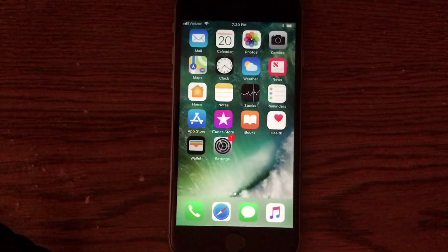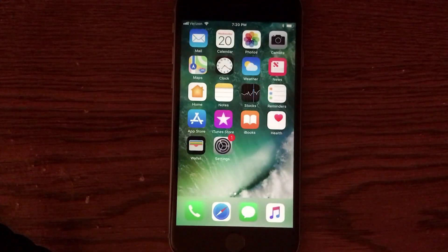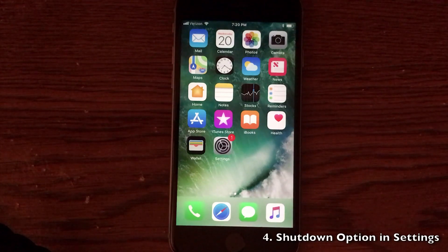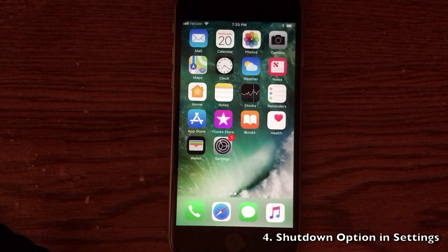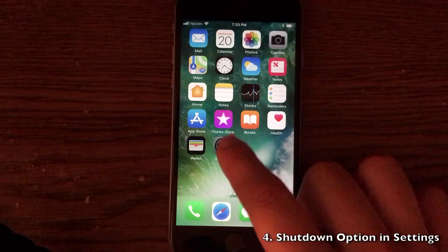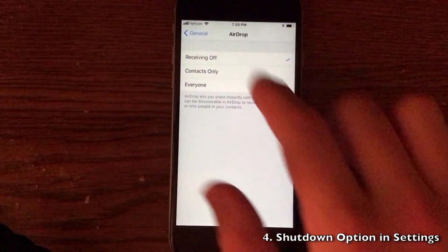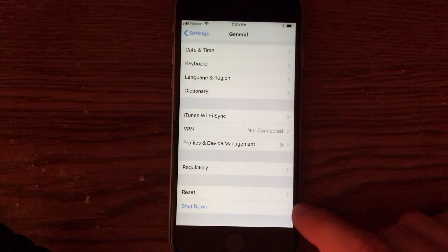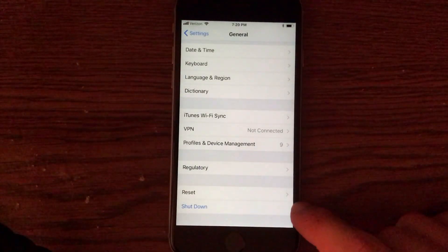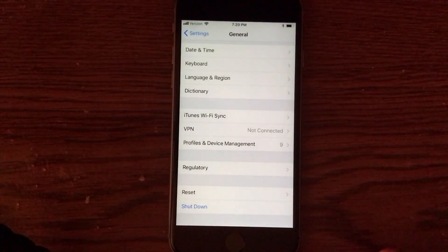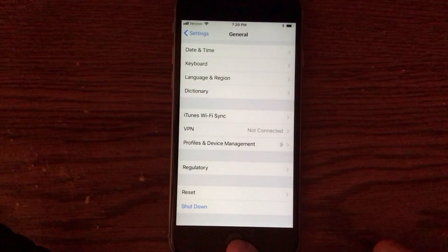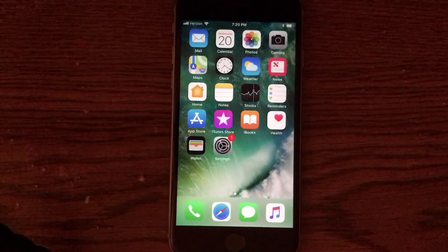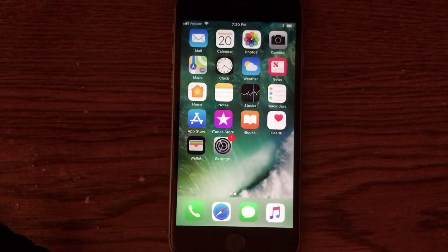Apple has added another new handy feature that allows us to shut down our iDevices through the settings application. Go into settings and go into general and then scroll all the way down. You'll see an option to shut down. Very nifty if your home button or your power button is actually broken to shut down the device.